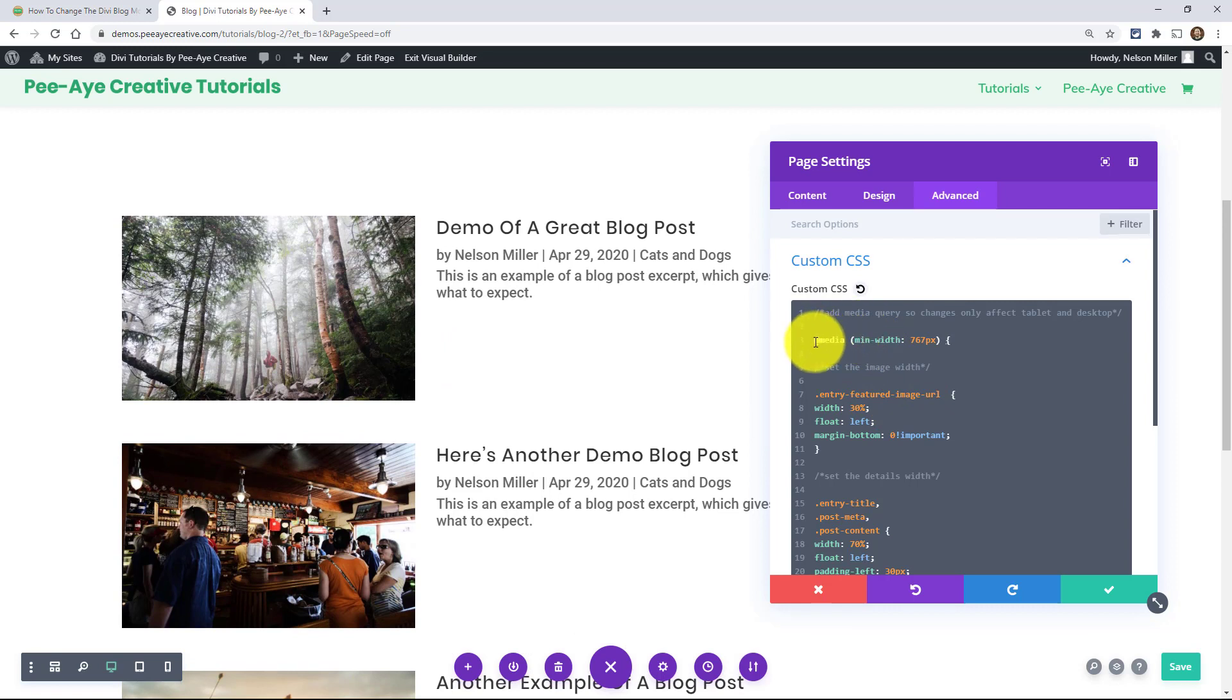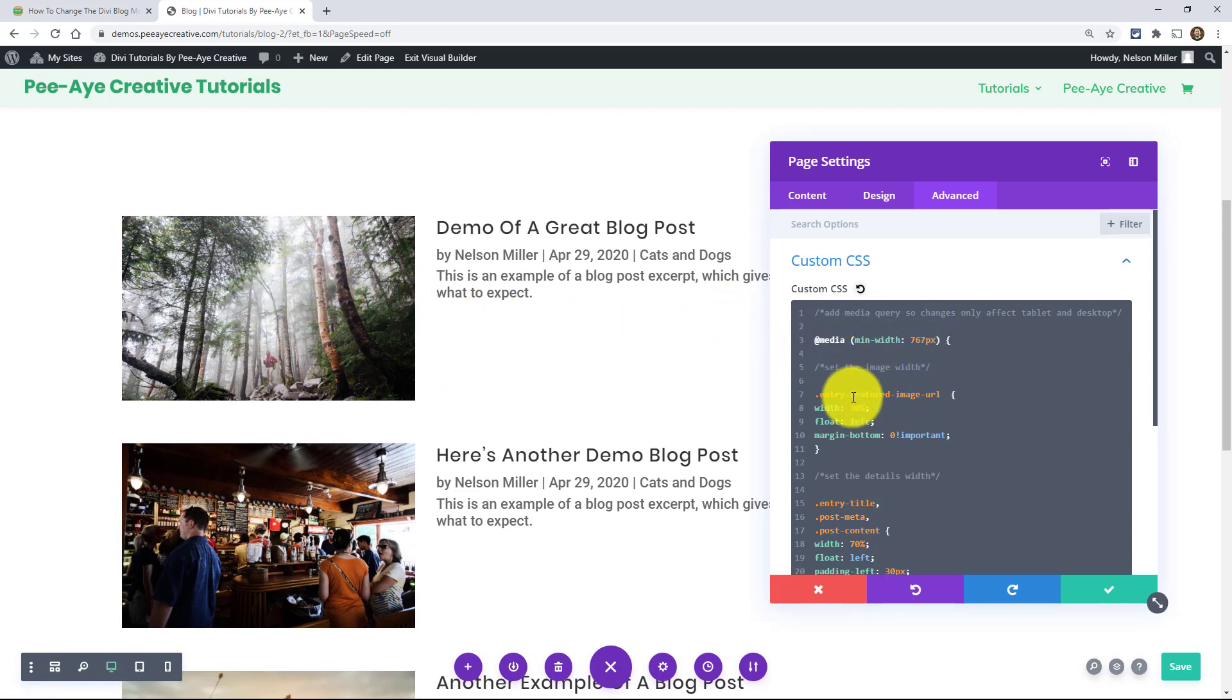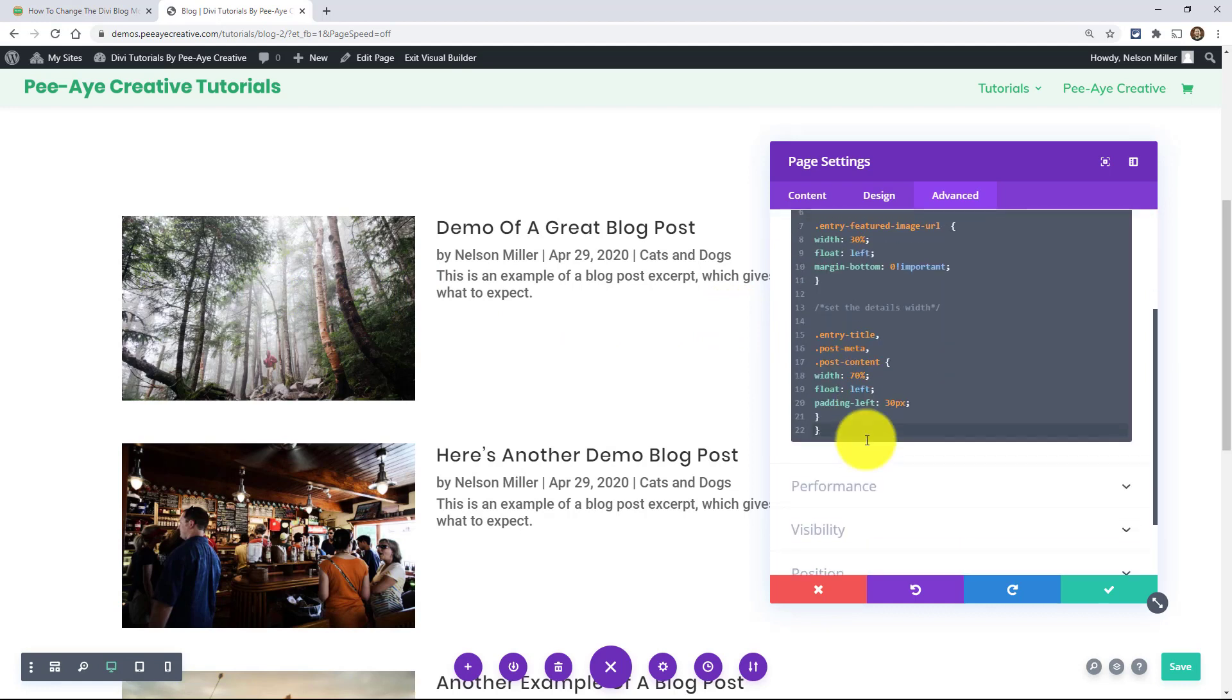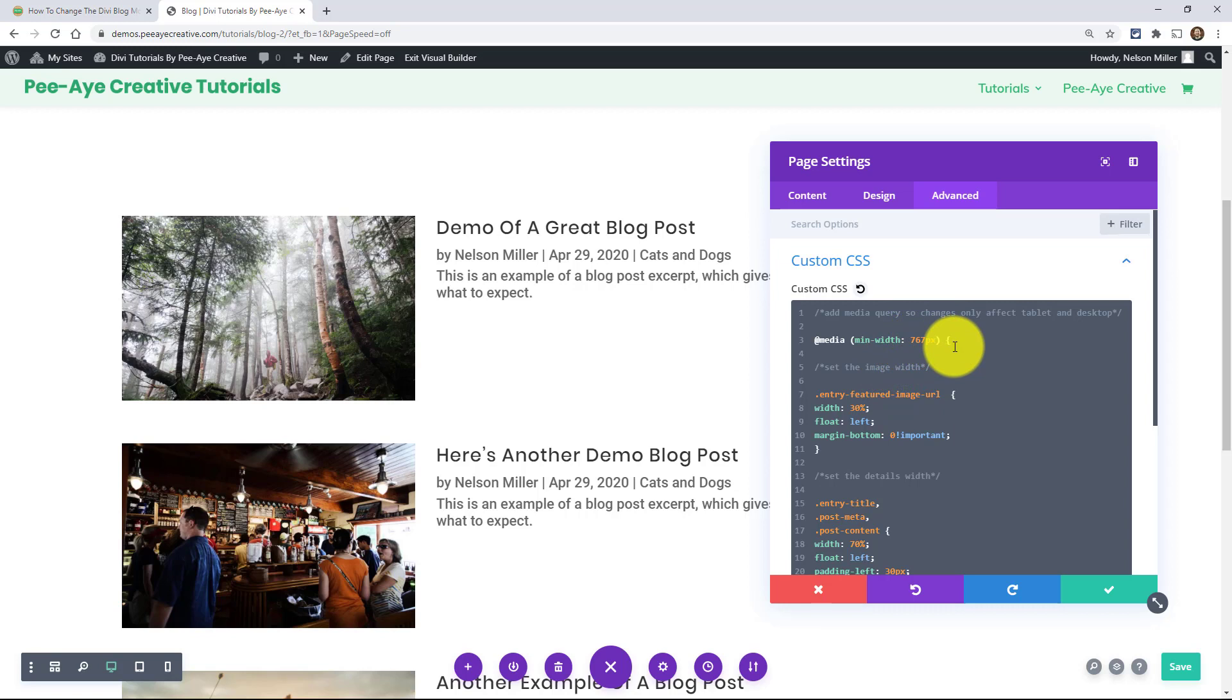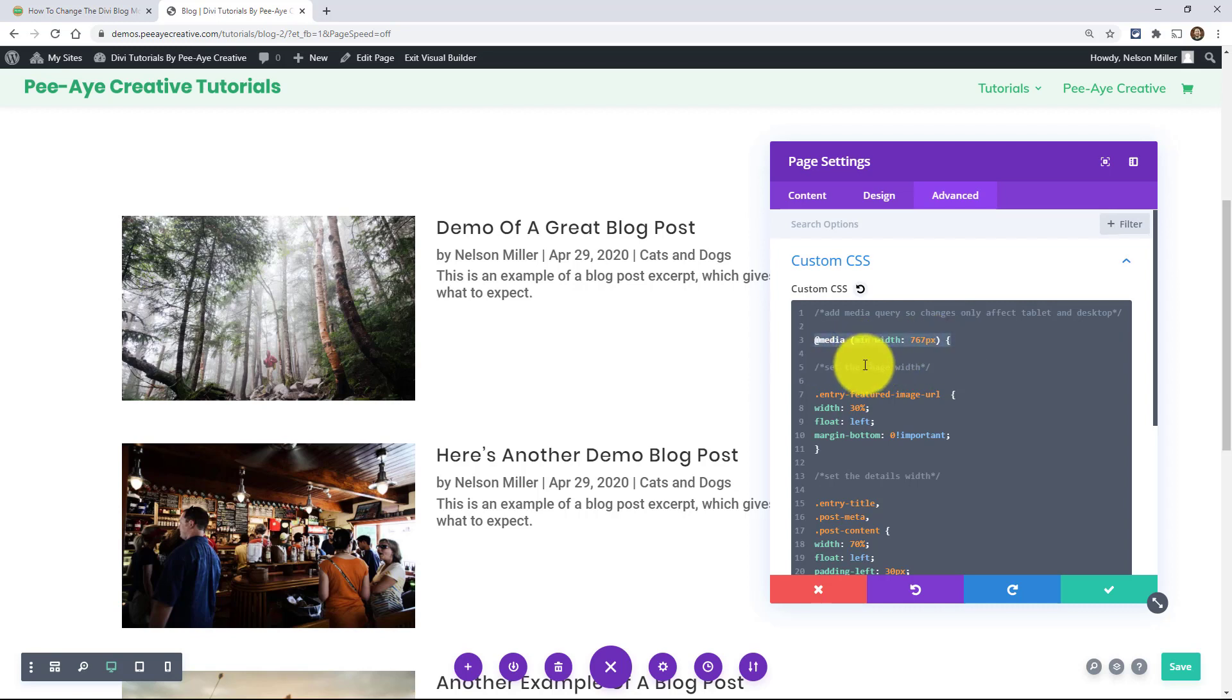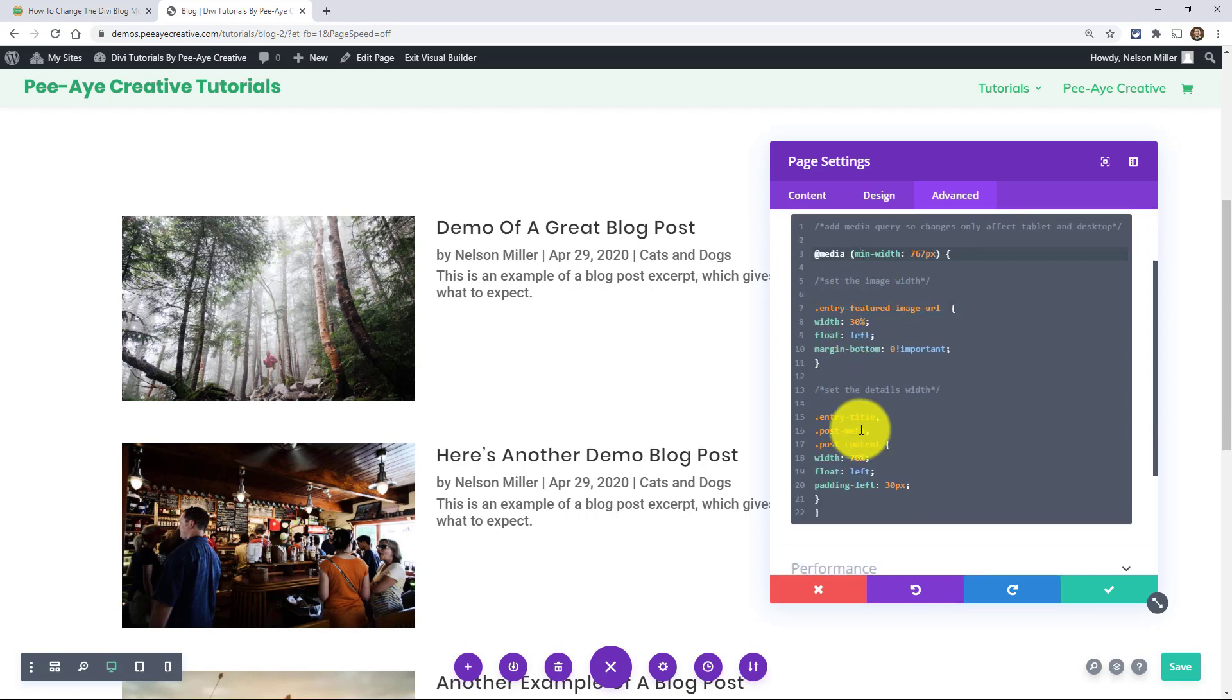First of all we have it in a media query. So we're saying this CSS applies above 767 pixels. Okay so this is going to apply except for when you're on a phone. So when you're on a phone it's just going to stack like normal. That's why we have it in a media query. In fact we have a whole tutorial on that on media queries. Anyway, there's two things we're targeting here, that's it, just two.